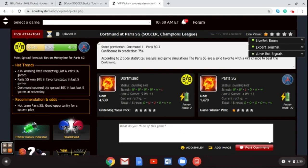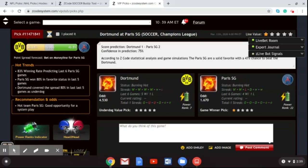The first game on March 11th is Borussia Dortmund travelling to Paris to play Paris Saint-Germain. This game will be played behind closed doors — fans will not be allowed into the stadium due to the coronavirus. Paris authorities do not want German fans mingling with Parisian fans and the risk of the virus spreading. This will make for an eerie atmosphere at the Parc des Princes, and I think that plays into the hands of Borussia Dortmund.